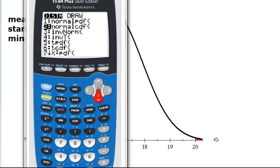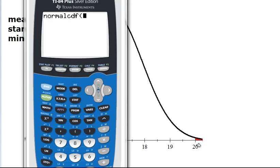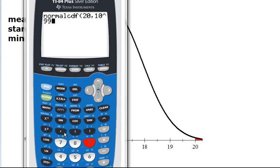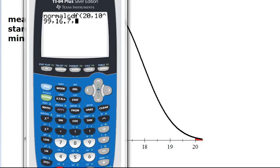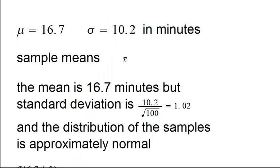We want to determine the entire area from 20 to the right. The lowest value is 20, and for the upper limit we enter the largest value the calculator can handle, which is 10 to the 99. Then we enter the parameters: the mean is 16.7, and the standard deviation is 1.02.